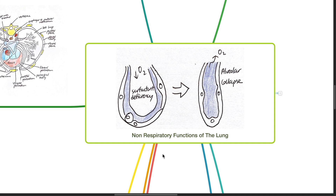Good morning, Dr. Phil here. Today we will be discussing non-respiratory functions of the lung.